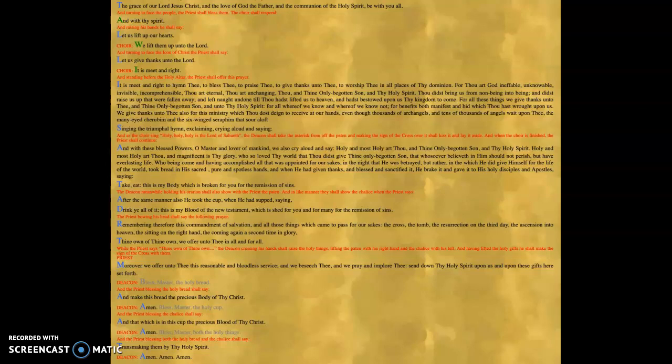Then there are the words of institution. Take, eat, this is my body, which is broken for you for the remission of sins. After the same manner also he took the cup when he had supped, saying, drink ye all of it. This is my blood of the New Testament, which is shed for you and for many for the remission of sins.